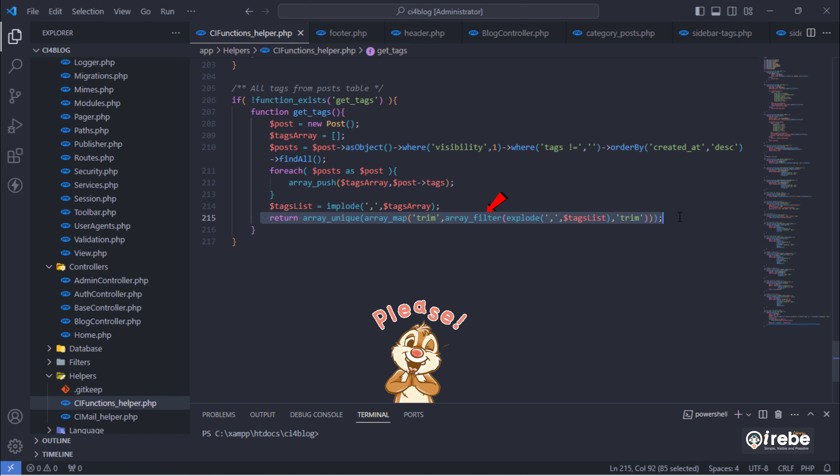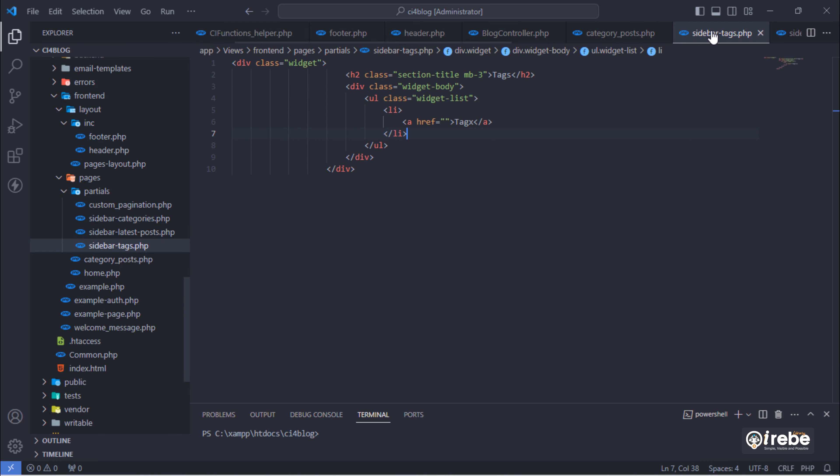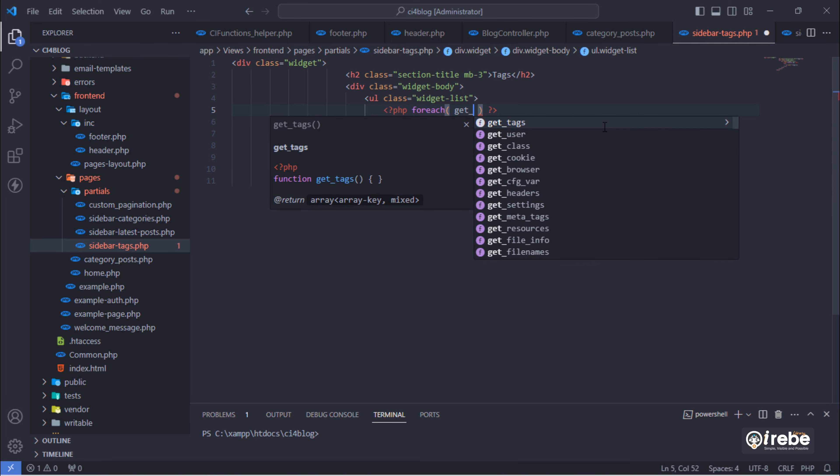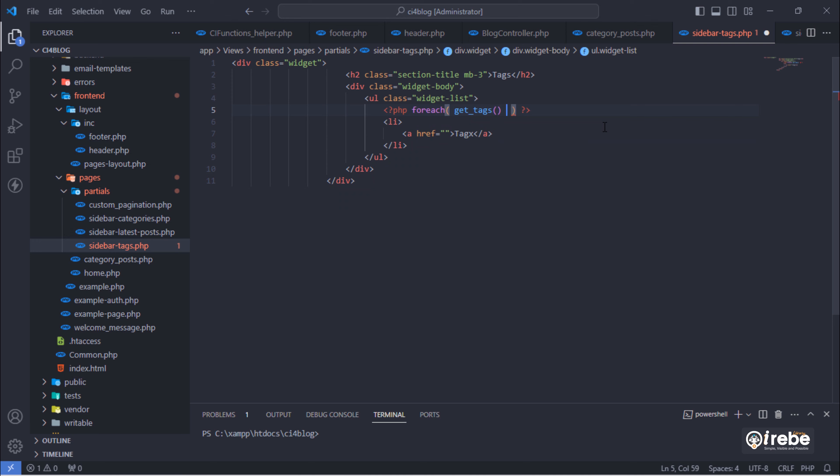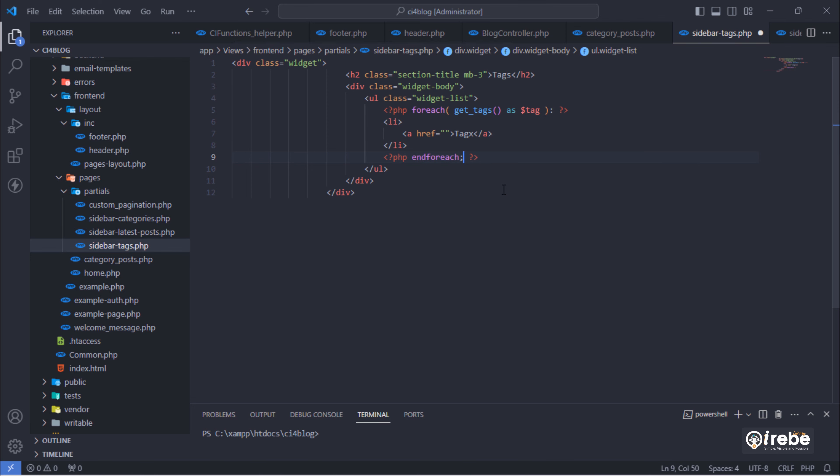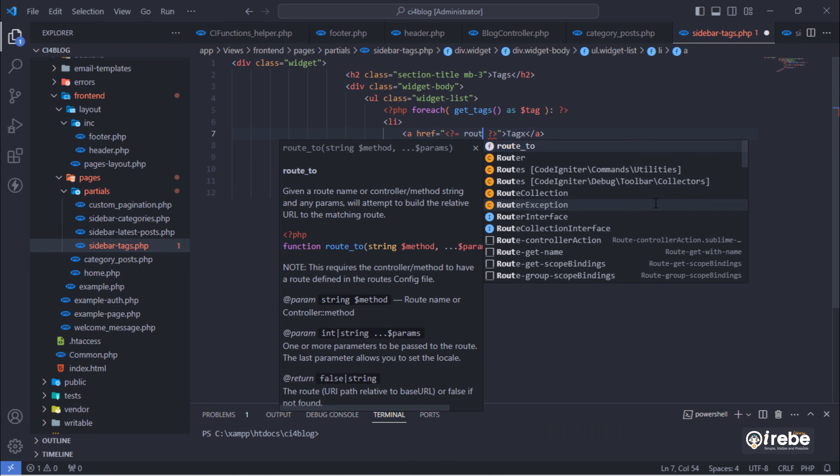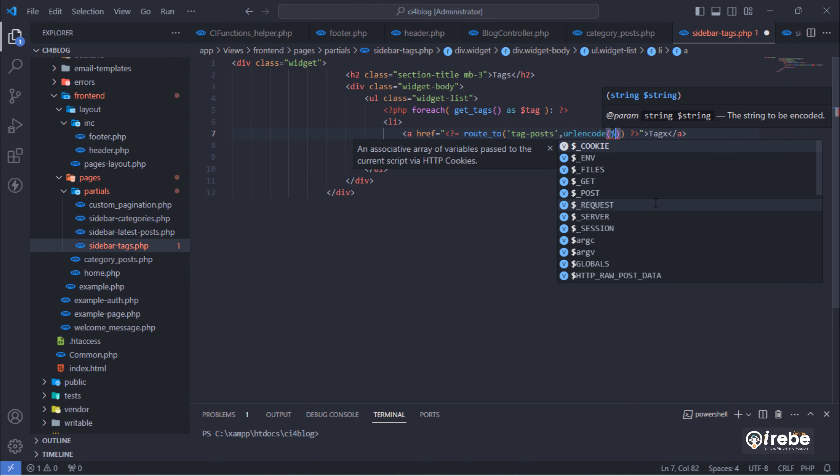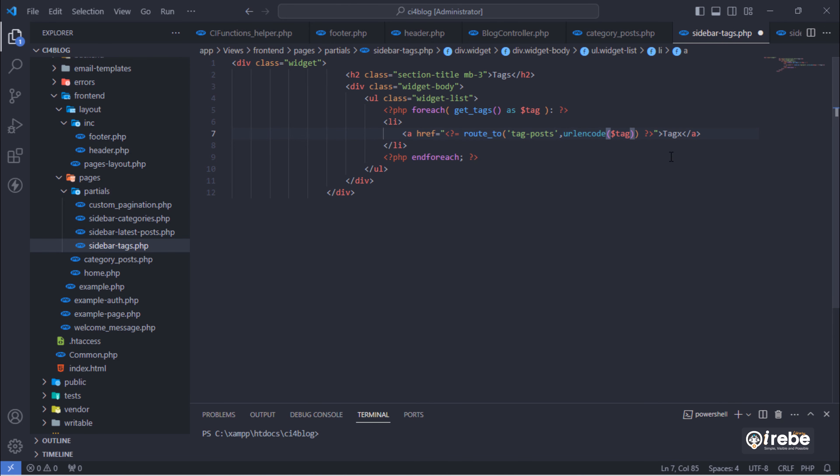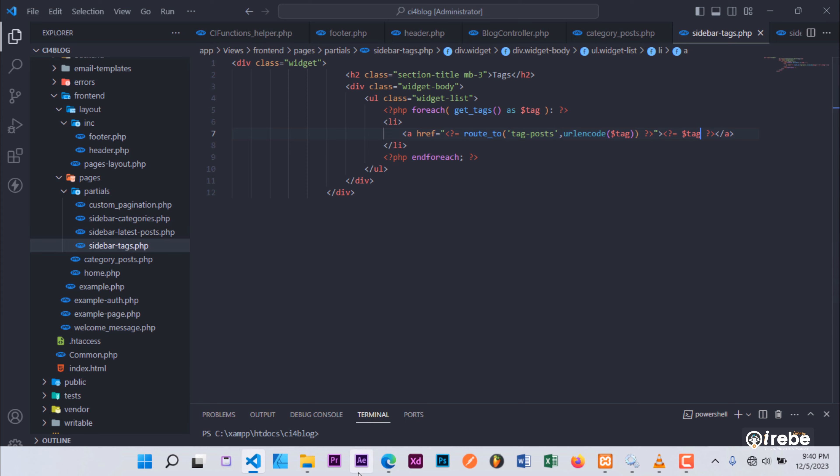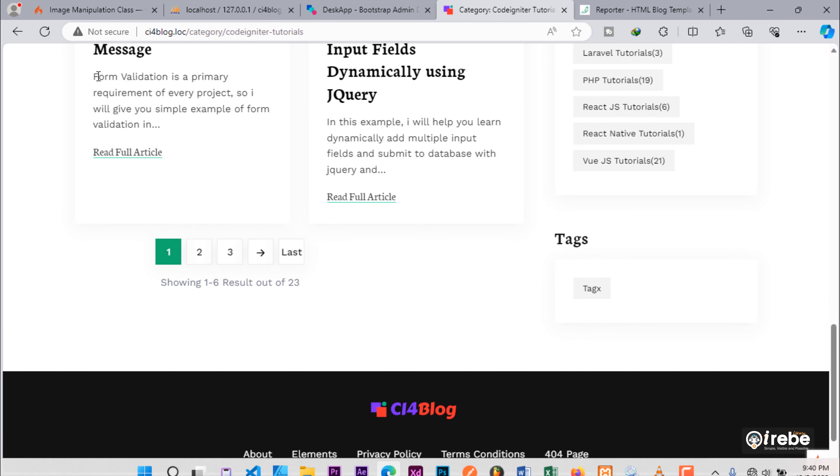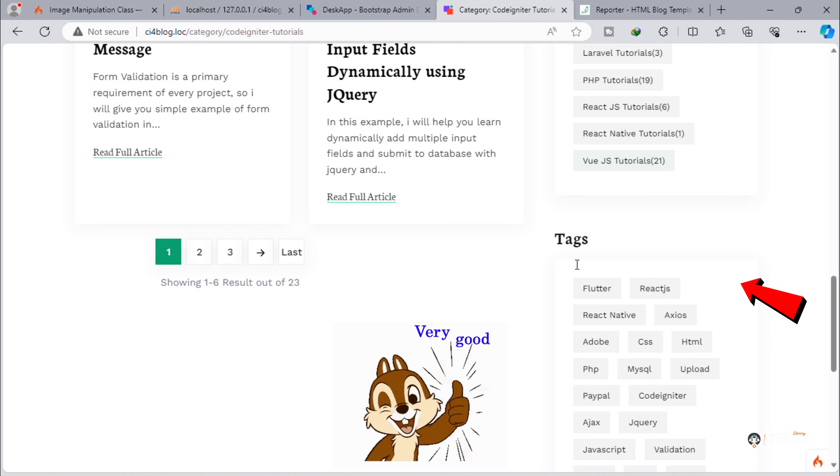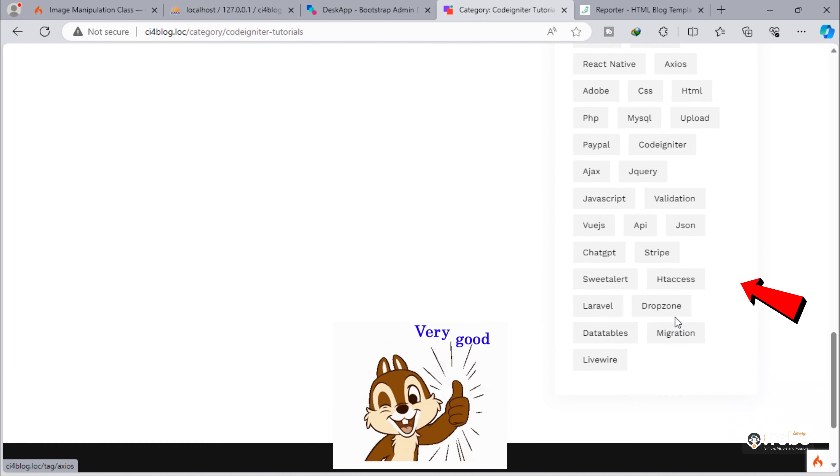Make sure that you wrote this line correctly. Good. All tags from posts table displayed here.